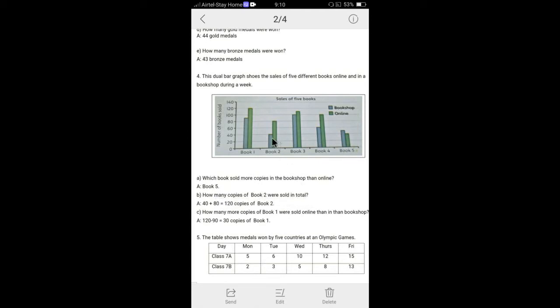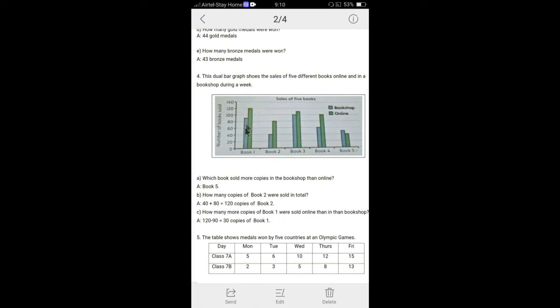How many copies of book two were sold in total? Book two, if you see that one is 40 and the one is 80, 40 plus 80, 120 copies. How many more copies of book one sold online than shops? If you see in book one, if you compare that, online they sold 120, but shops they sold 90, 120 minus 90, which is 30 more. So answer is going to be 30 more copies.